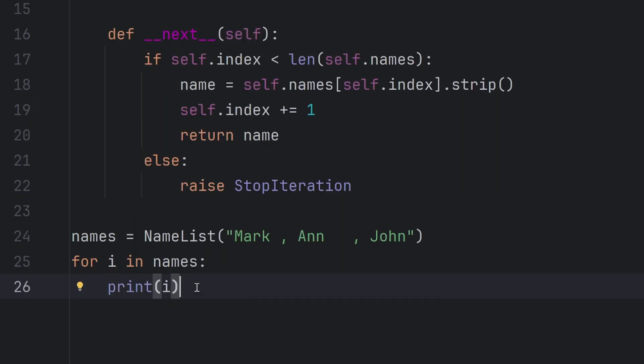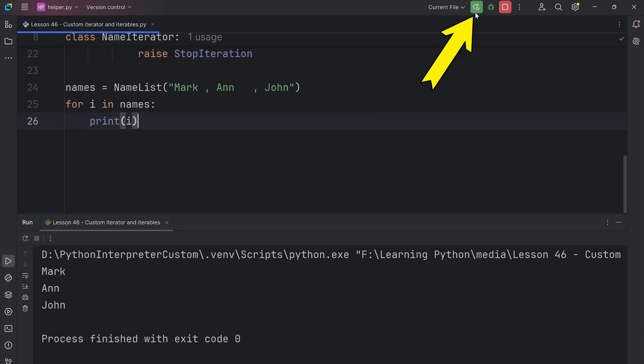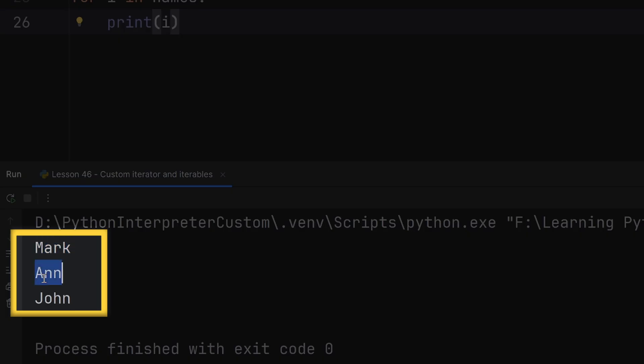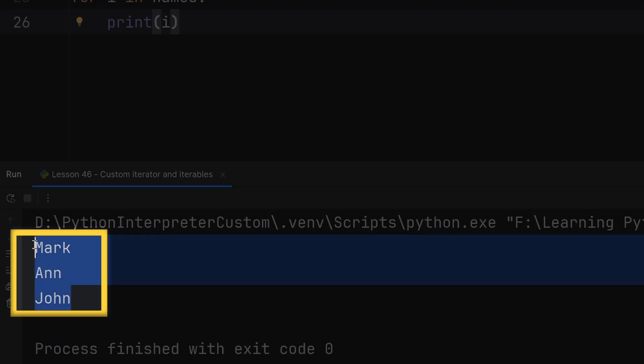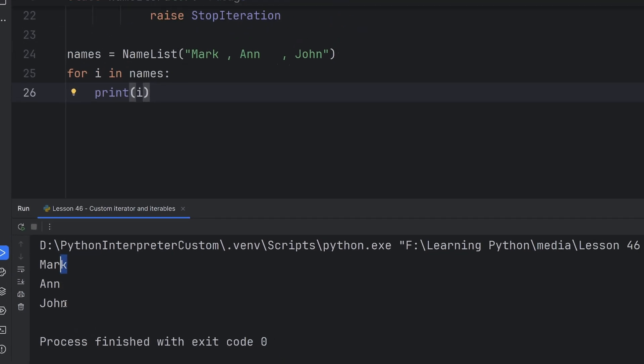You will see that this will work. As you can see, Mark, Ann, and John are printed. I don't have extra spaces and I don't have any commas. Even though I passed to my names custom list as Mark, Ann, John.